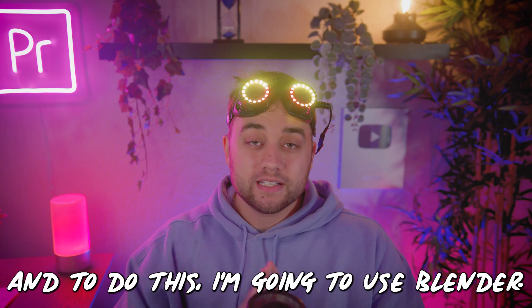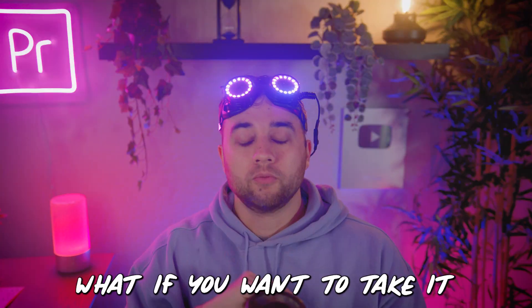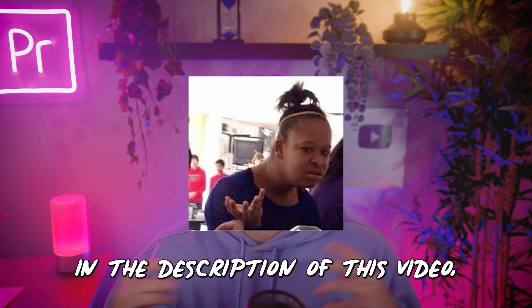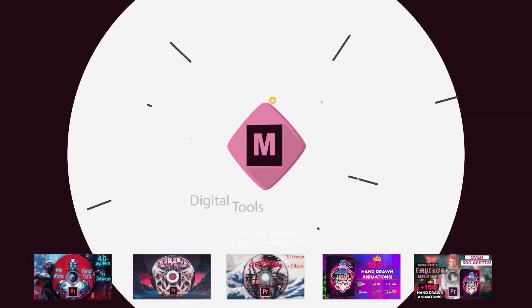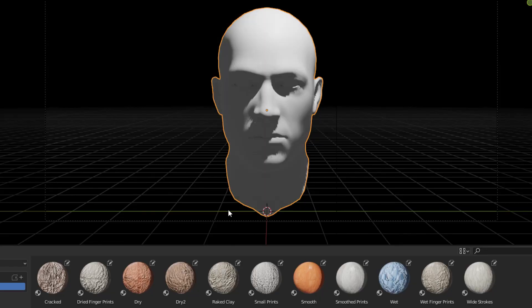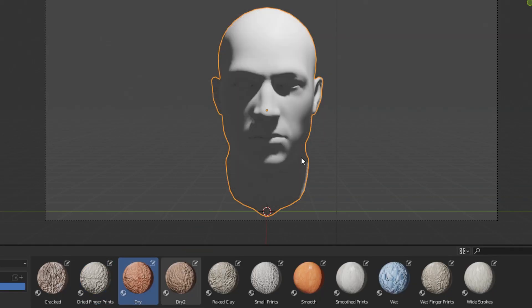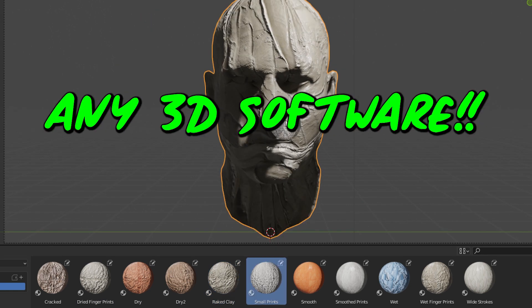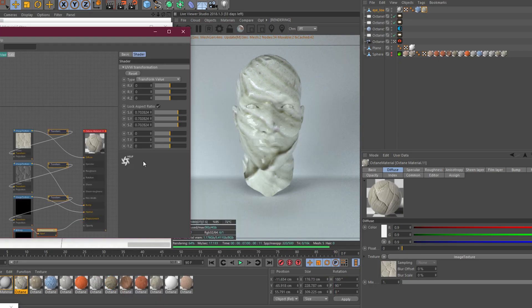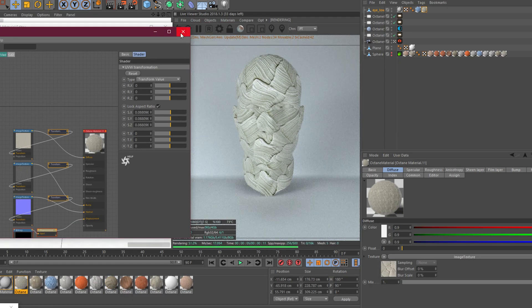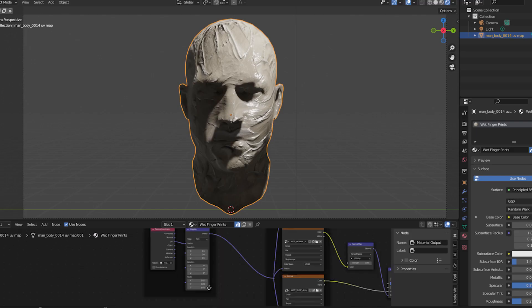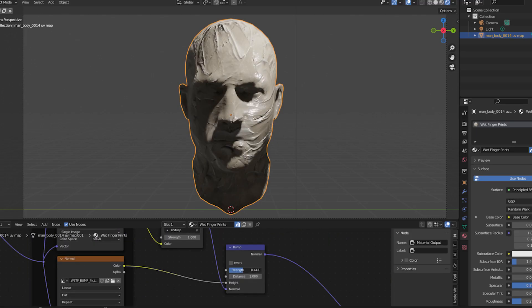To do this I'm going to use Blender, but if you want to take it one step further or don't use Blender, in the description you can find my online store where I've linked a new clay shader pack I created inspired by this. It has a bunch of awesome materials you can use in any 3D software, even Element 3D. The pack includes video tutorials, how to add them to your asset bin in Blender, and a Blender project file with everything set up.